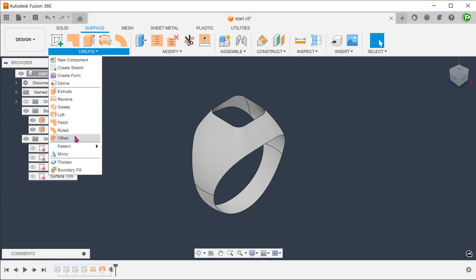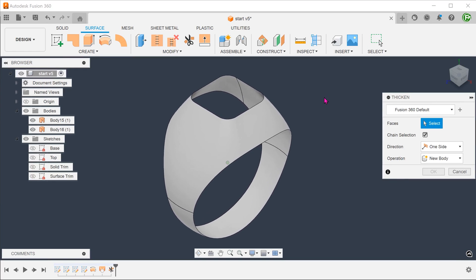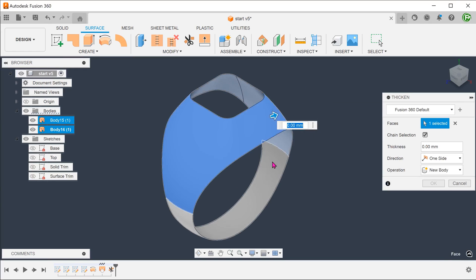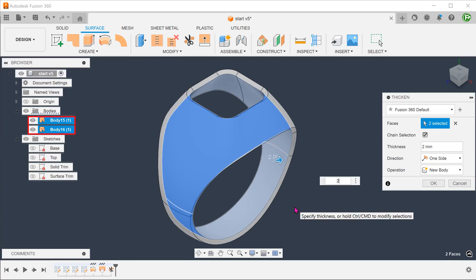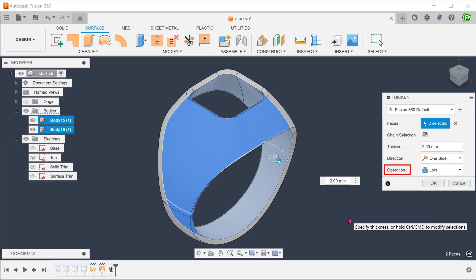Go to create, thicken. Select these two surface bodies to thicken and set the thickness. At this point, these are still two separate surface bodies. By setting operation to join, these bodies will merge after the thickening.